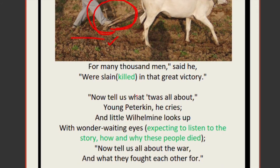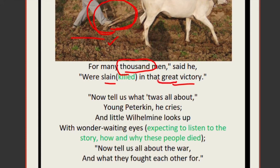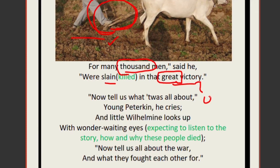For many thousand men, said he, were slain in that great victory. Just imagine — so many people were killed in that war. The old man repeatedly calls it a 'great victory,' but notice the enormous inhumanity involved: so much bloodshed, so many soldiers losing their lives. How can something so devastating be called a great victory?